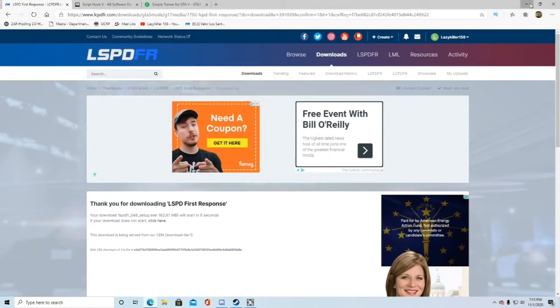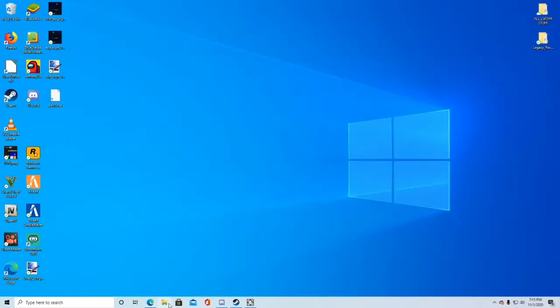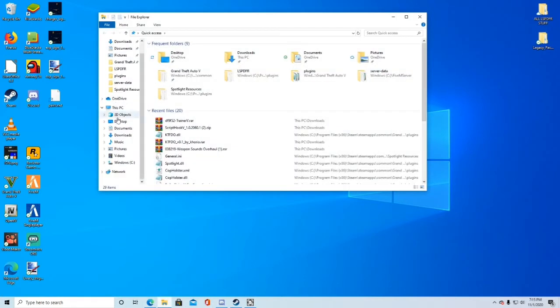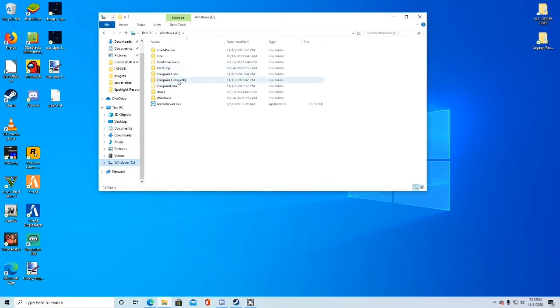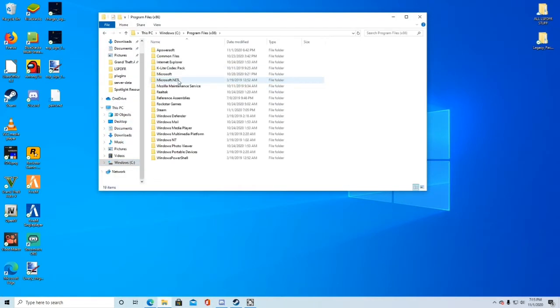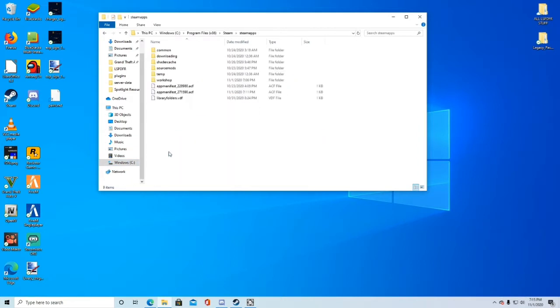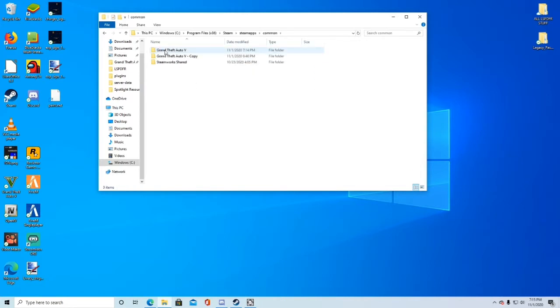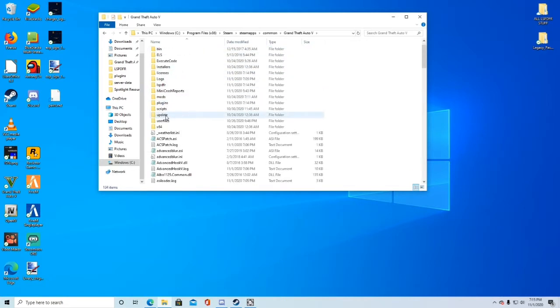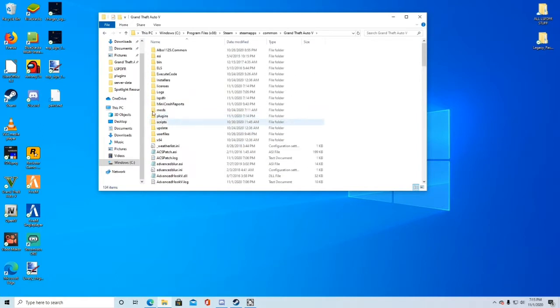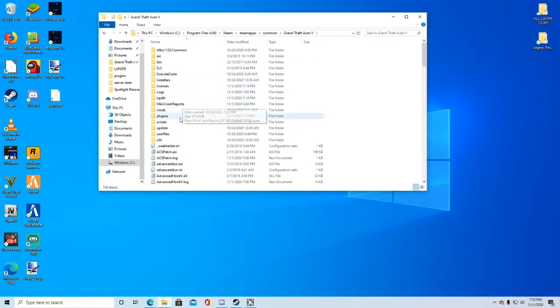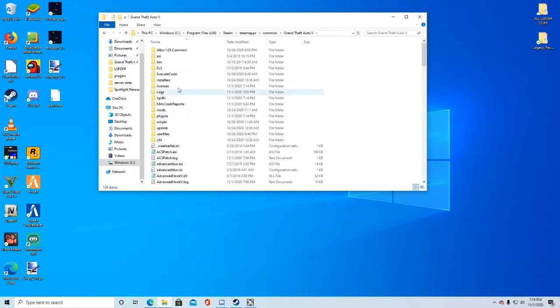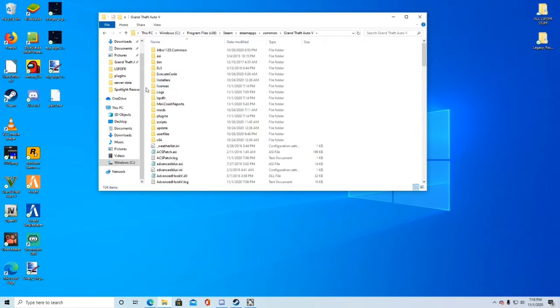What you're going to do now is go ahead and go into your files. Go to Windows C or local C disk, whatever you have. Program files times 86, Steam, Steam apps, Common, Grand Theft Auto 5. Now scroll down. You won't see all this. That's perfectly fine. You'll probably only see about four folders. That's what's supposed to happen. You won't have any of these files. That's fine.